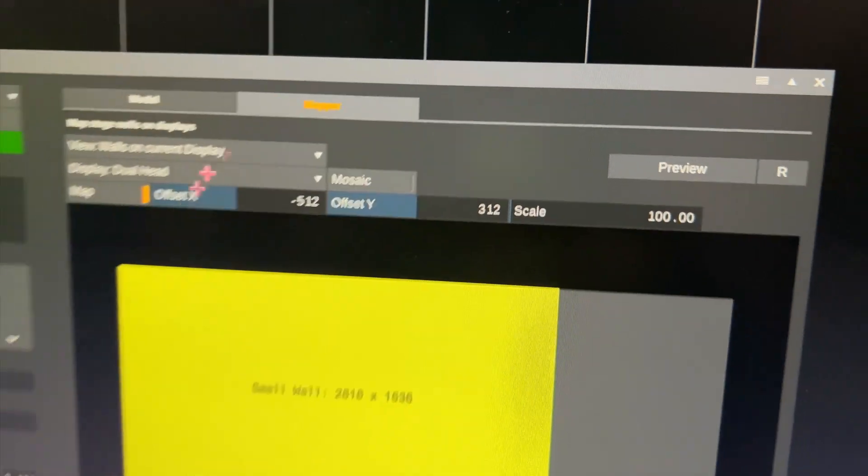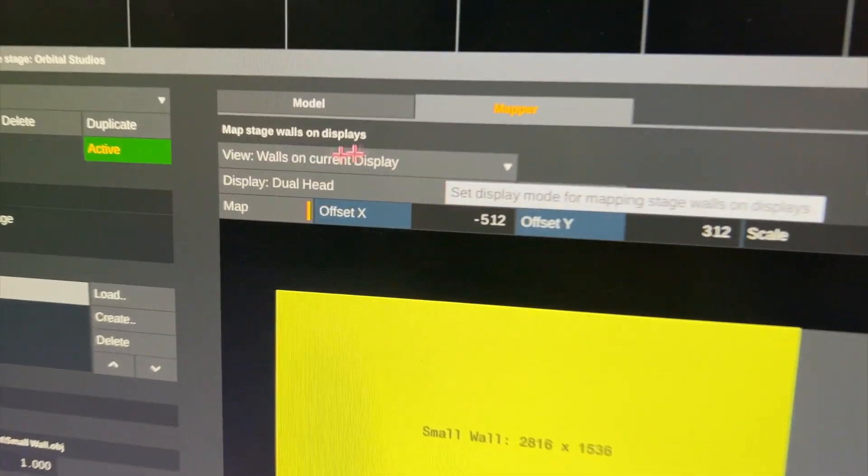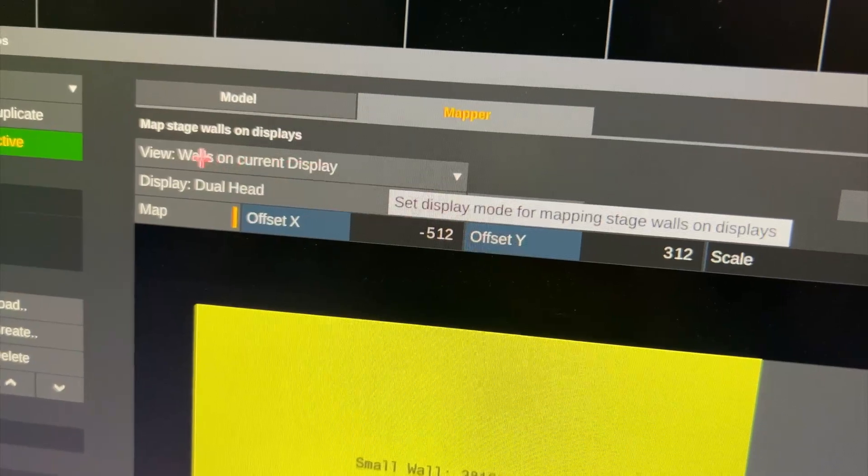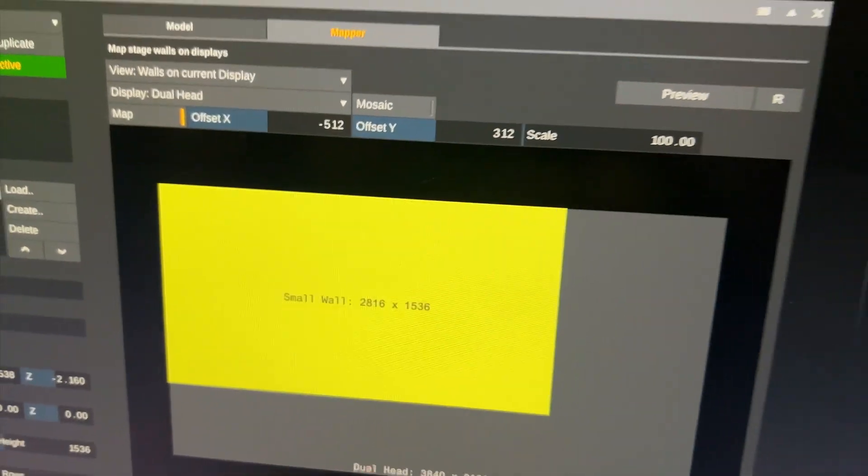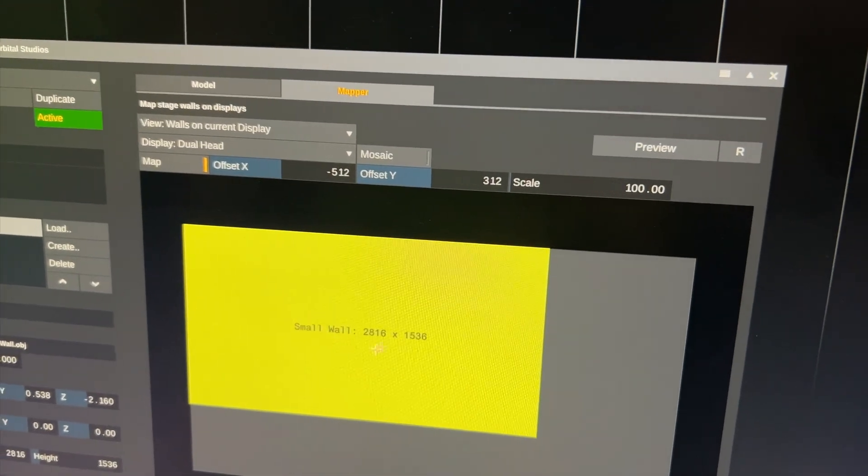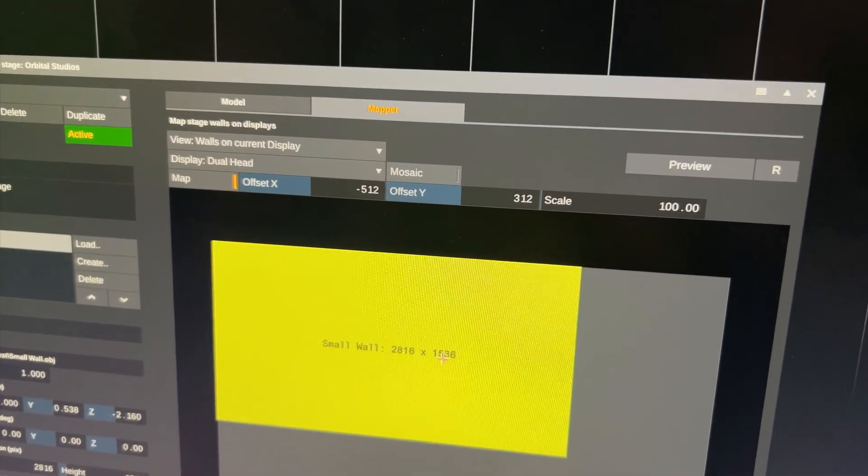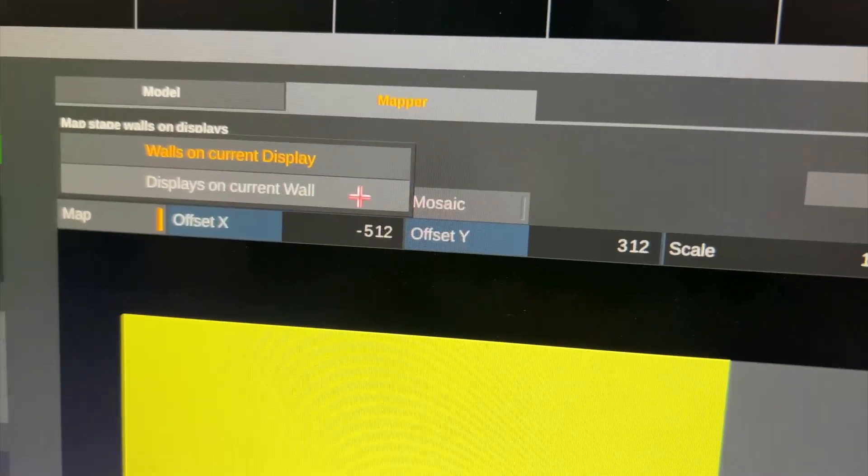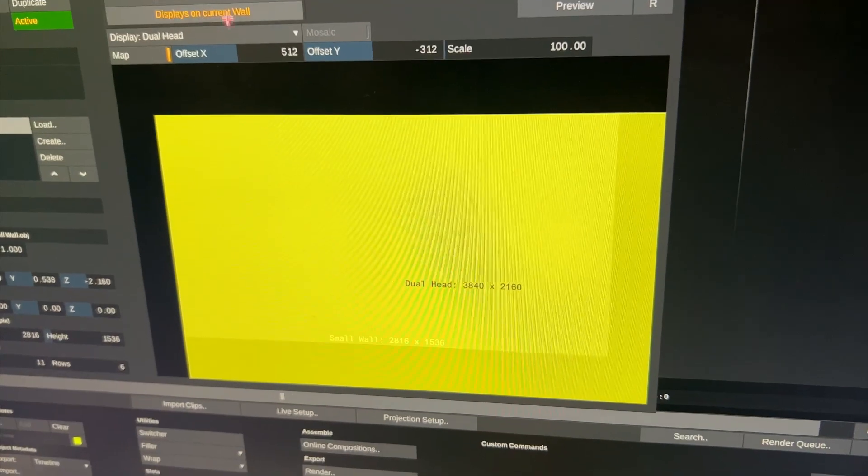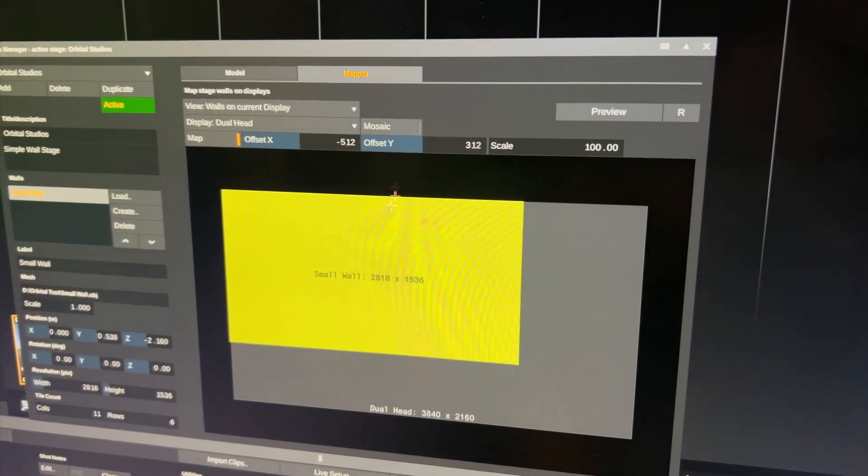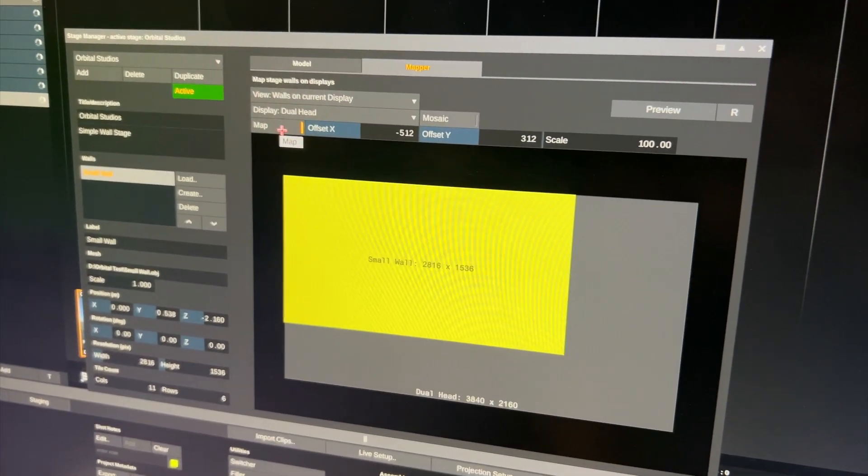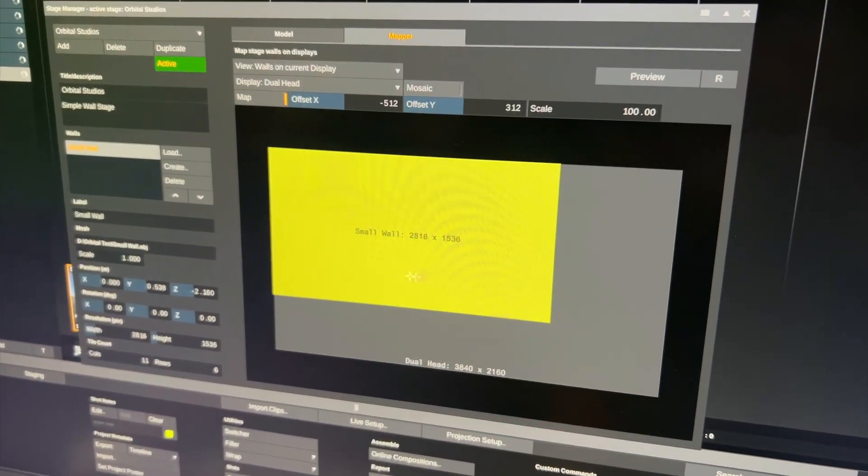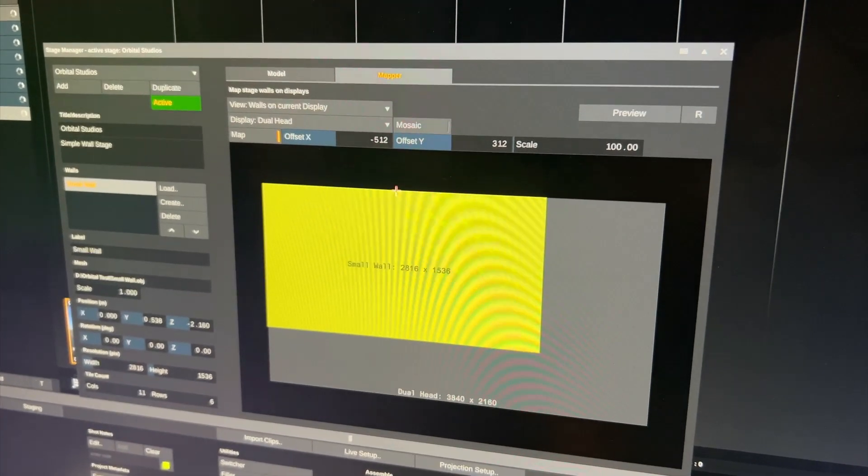You have the view and it's really just a viewing thing whether you want to see the walls on the current display, the display being the dual head sending out UHD and the wall being 2.8K times 1.5K, or the other way around displays on current wall. Which doesn't make sense with just a single display to be honest. To map the display you would enable the map option here and then you can grab it and move it. Which I will refrain from doing right now.